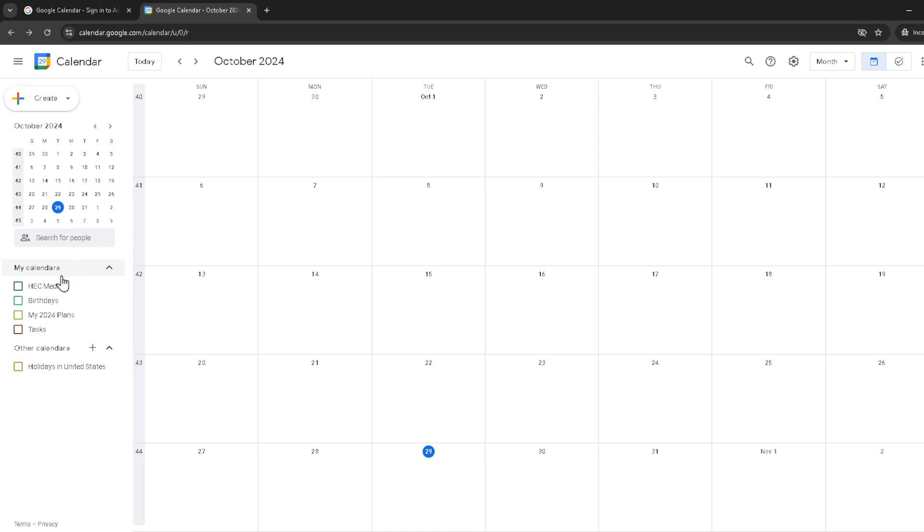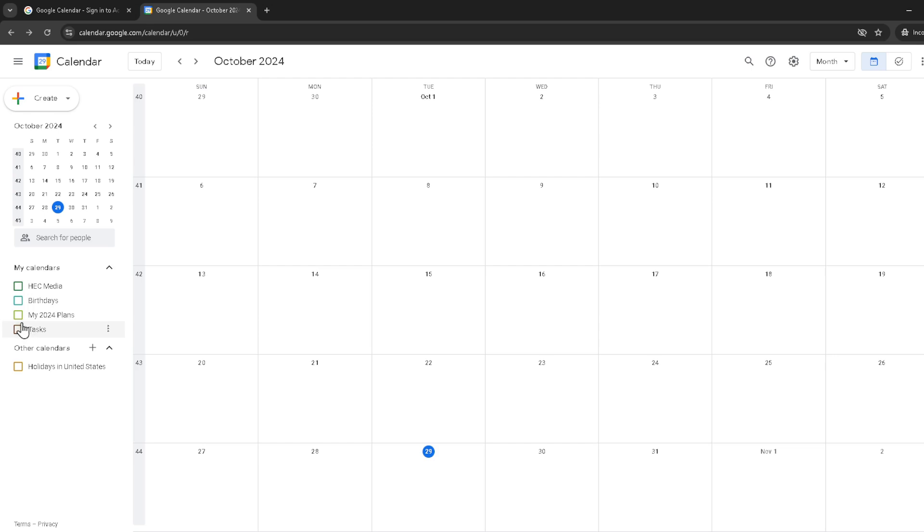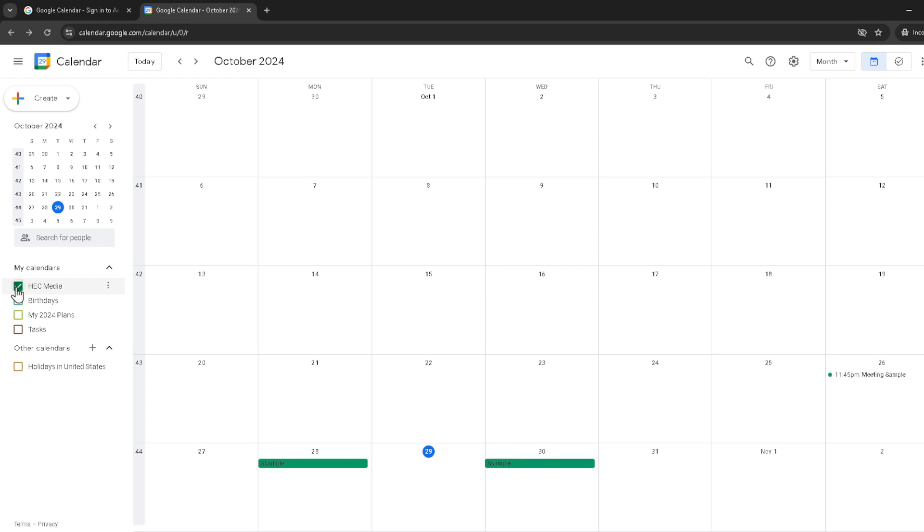Now for the possibly tricky part: finding your specific calendar in the list. Each calendar you've created or have been given access to will have a checkbox next to it. This is where detailed observation comes in handy. You'll want to find the calendar that isn't syncing correctly. Once you've identified it, click the checkbox next to your calendar's name. If the checkbox is already checked, this implies the calendar is supposed to be visible. If it was unchecked, clicking it should ideally prompt your calendar to start syncing.